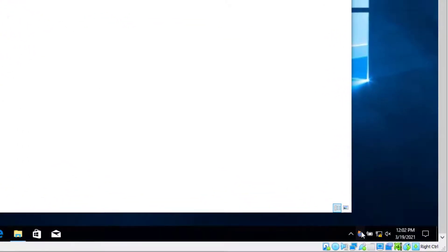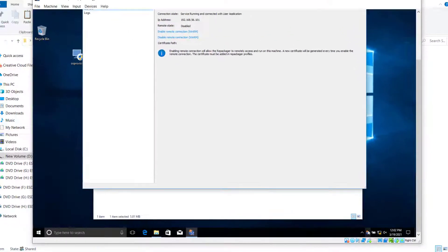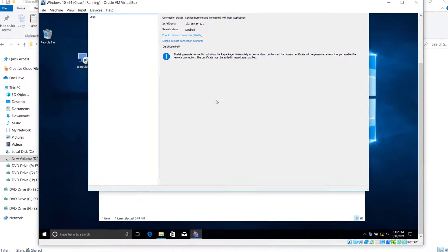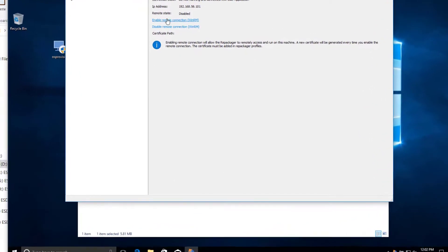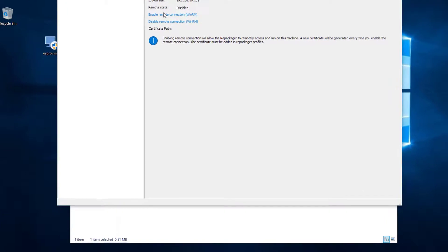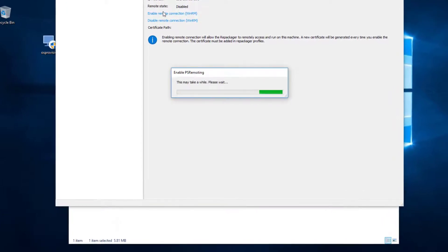Once you have Advanced Installer Remote Tools installed on the remote machine, in our case the VirtualBox VM, make sure to enable the remote connection to allow the repackager to remotely access and run on the VM.